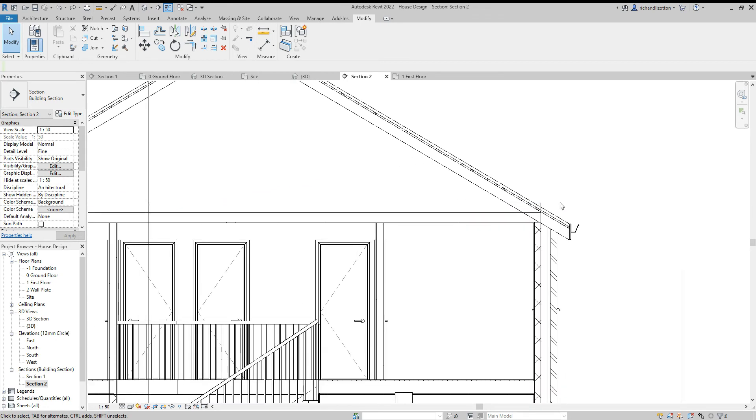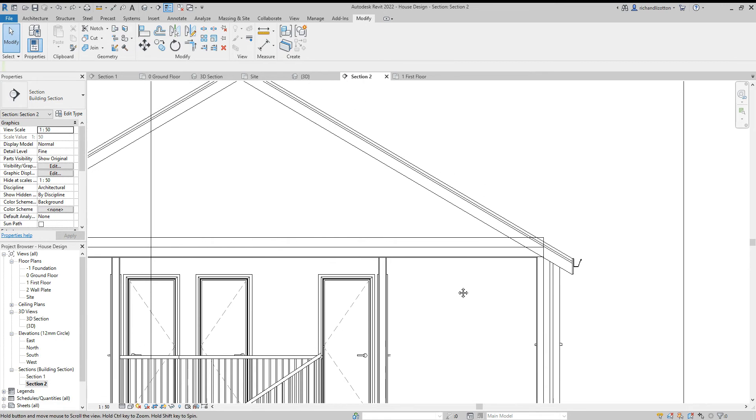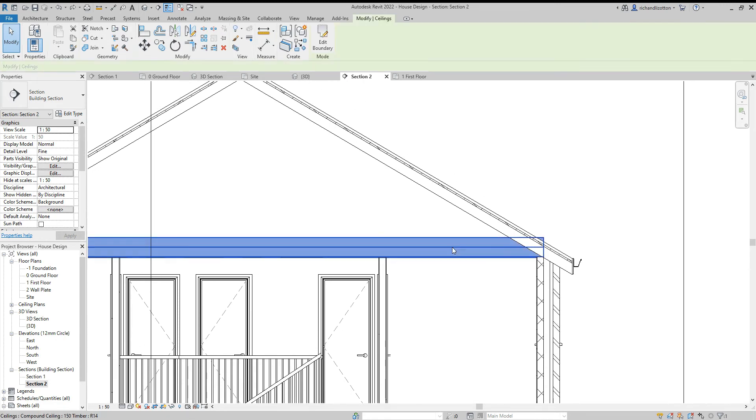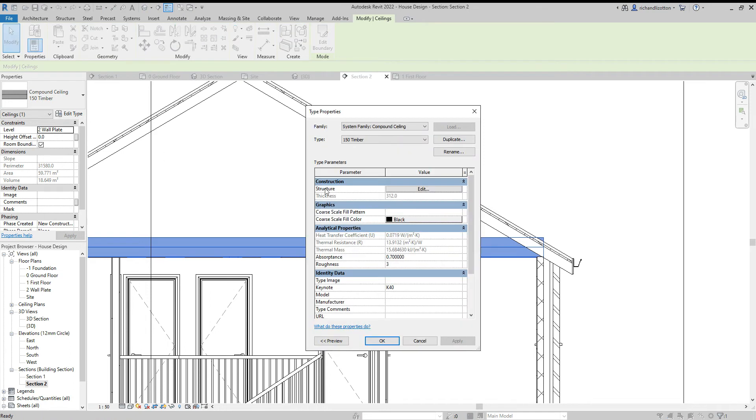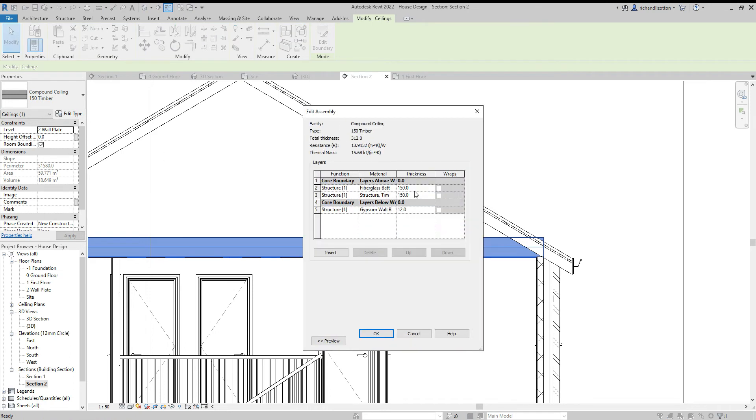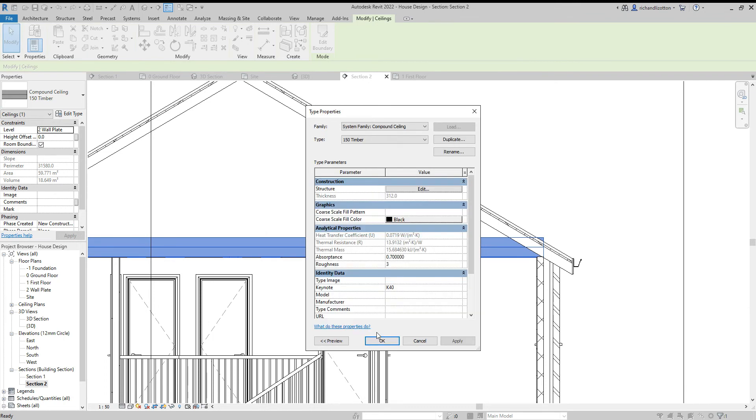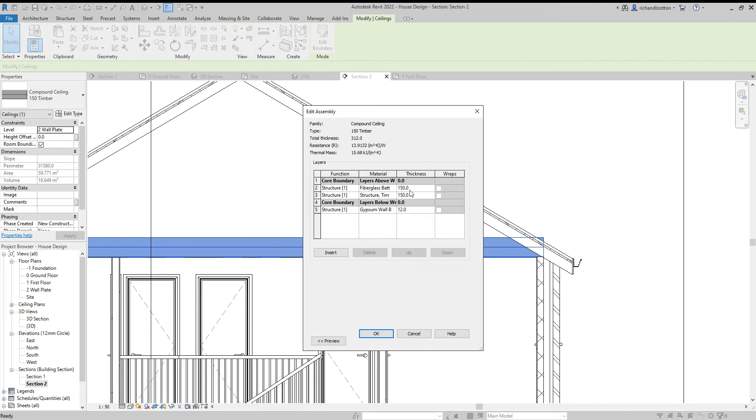So there's a couple things I'm going to do here. I'm going to first of all edit the ceiling type and just remove that row 2 that we put in earlier with the insulation and say okay. Edit, delete it first, there we go, delete and okay.